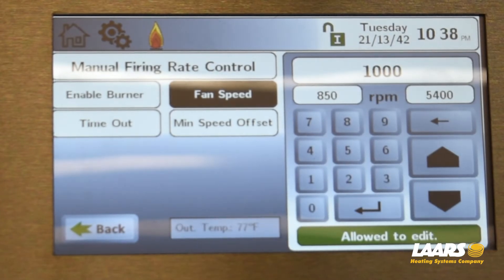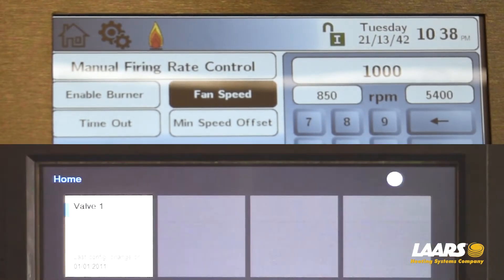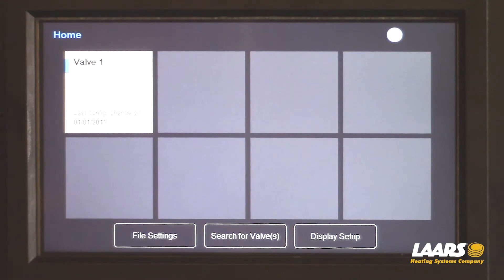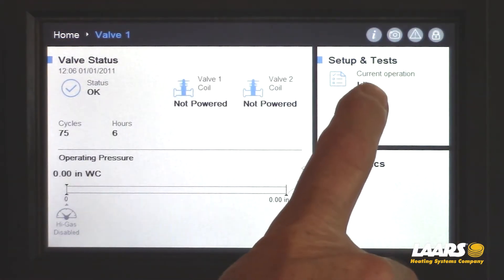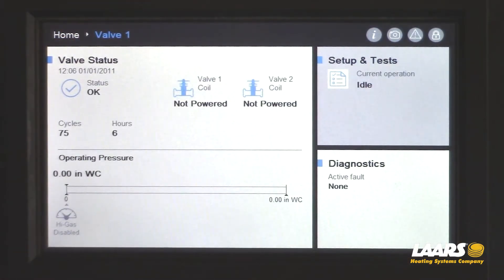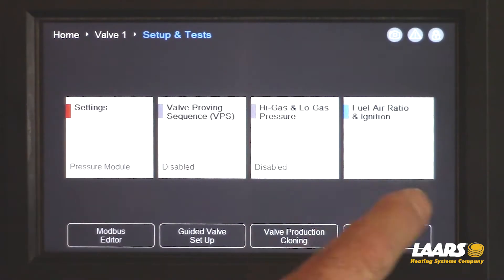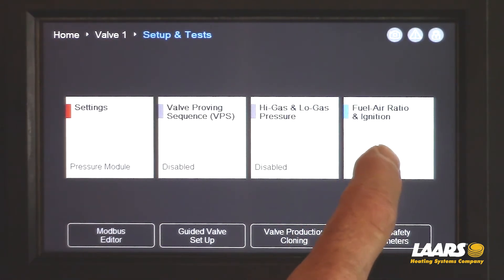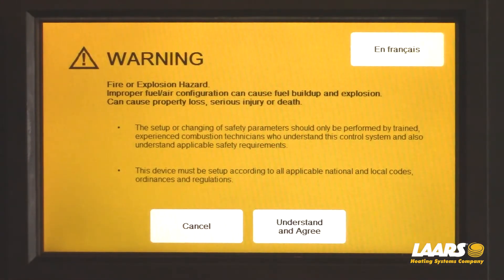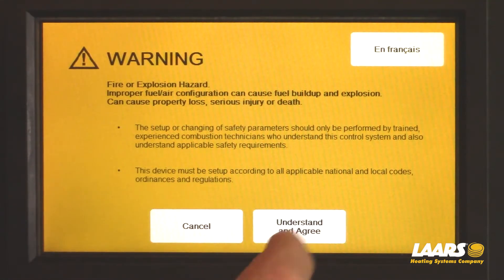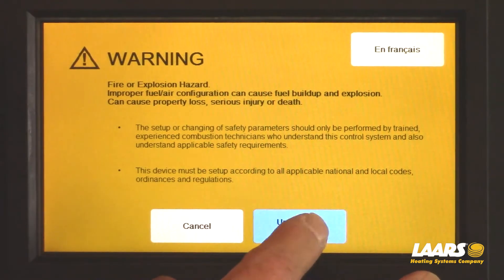We're going to go down to the gas valve display. On the home screen, click valve 1, then choose setup and test, and next choose the fourth option: fuel, air, ratio, and ignition. A warning label comes up — read the warning, and if you agree, click understand and agree.